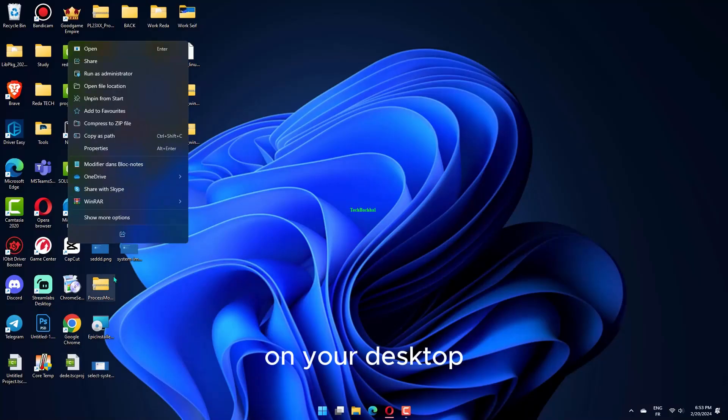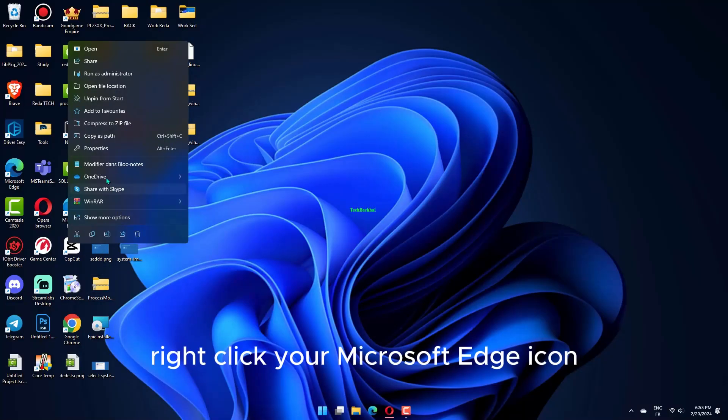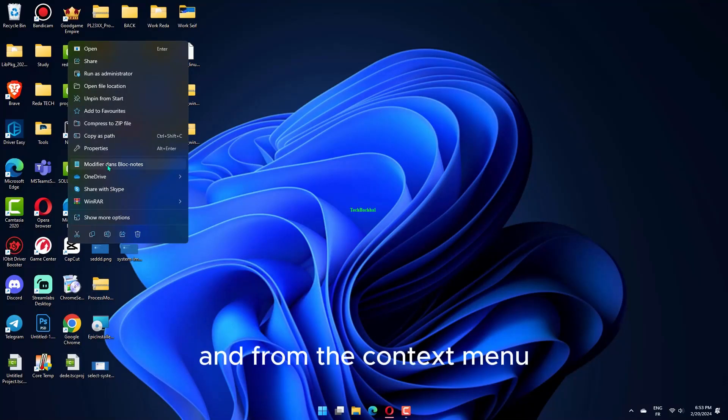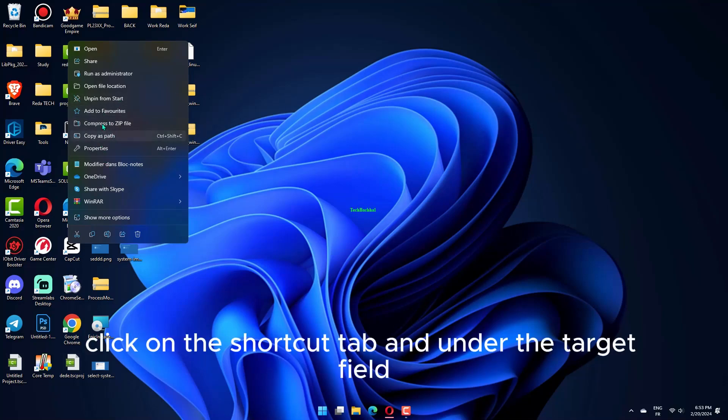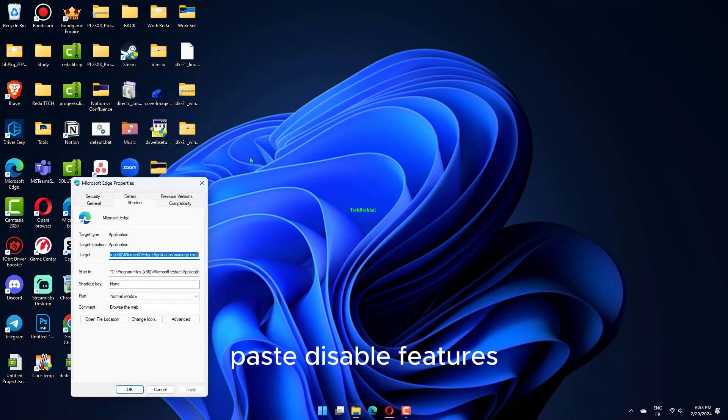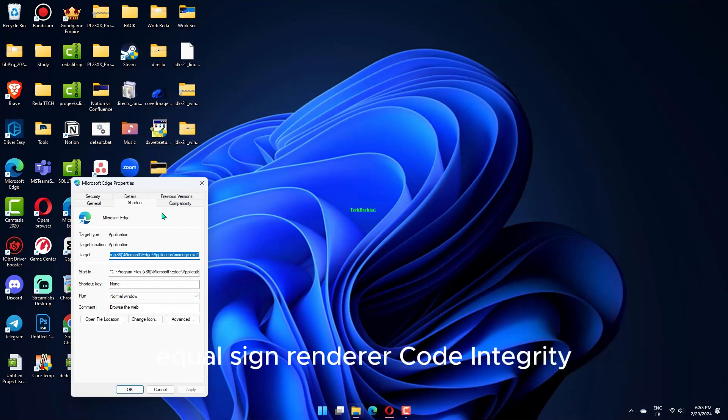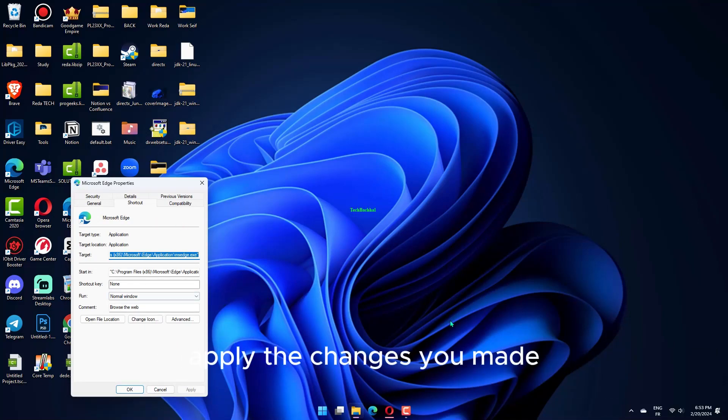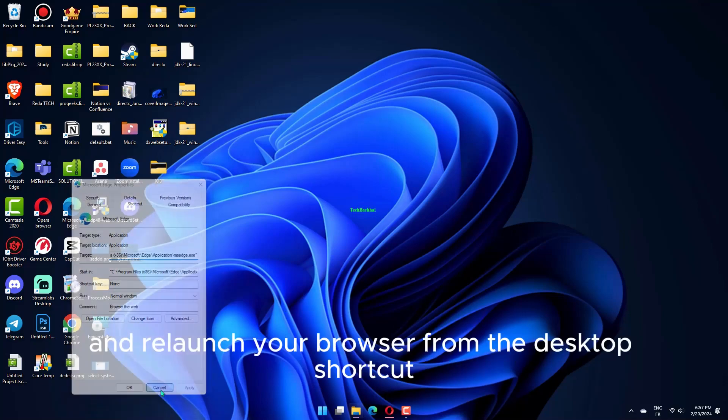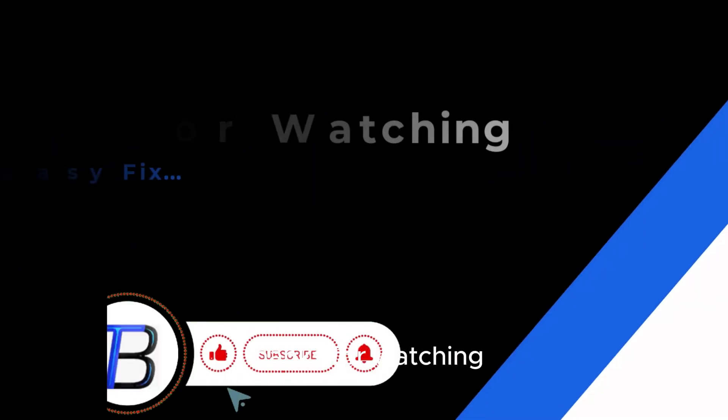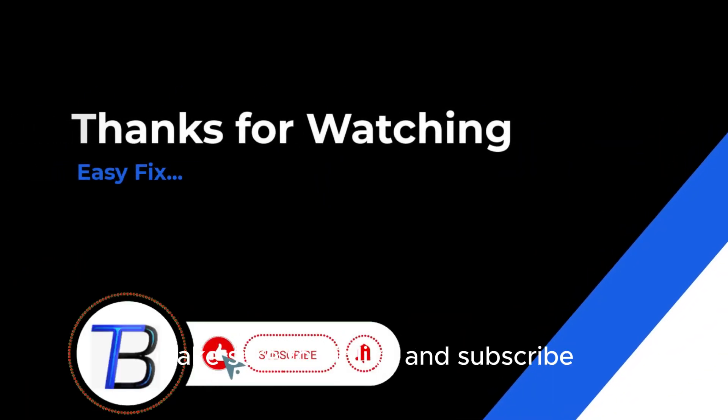On your desktop, right-click your Microsoft Edge icon and from the context menu, select Properties. Click on the Shortcut tab and under the target field, paste --disable-features=RendererCodeIntegrity. Apply the changes you made and relaunch your browser from the desktop shortcut.